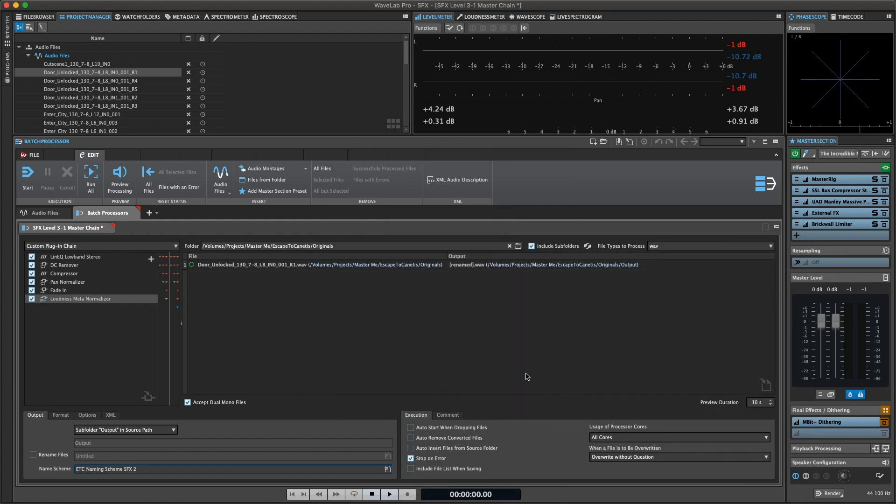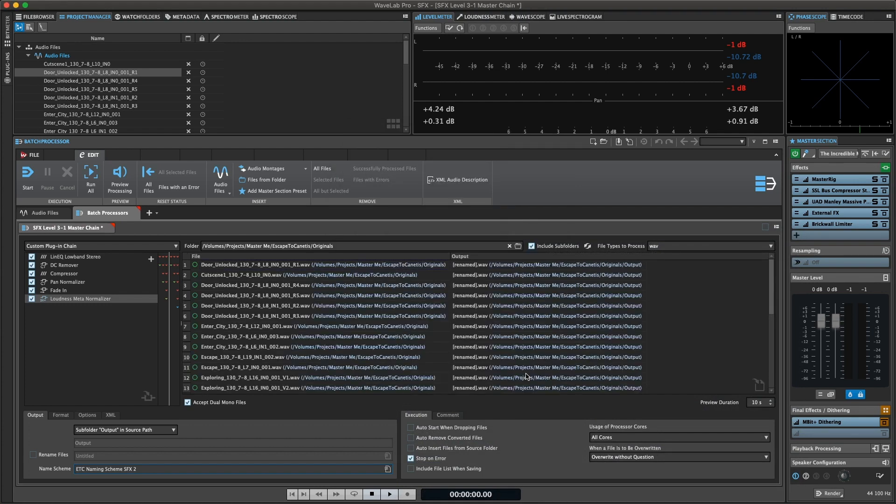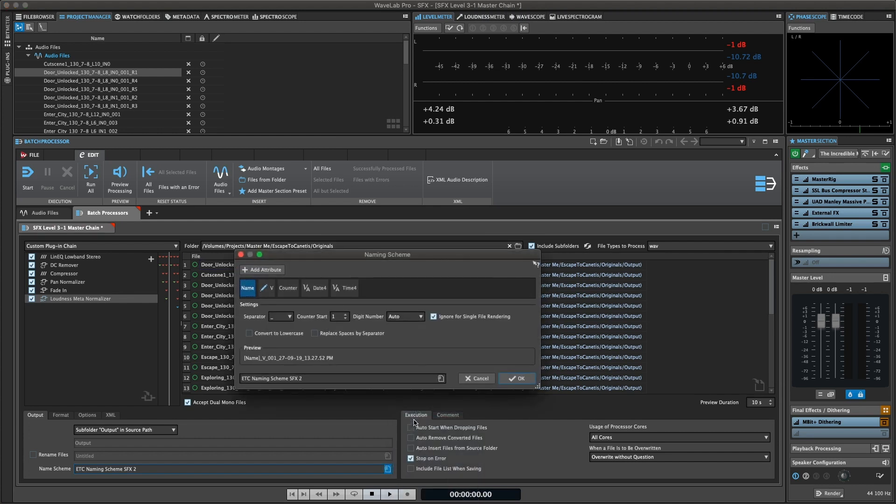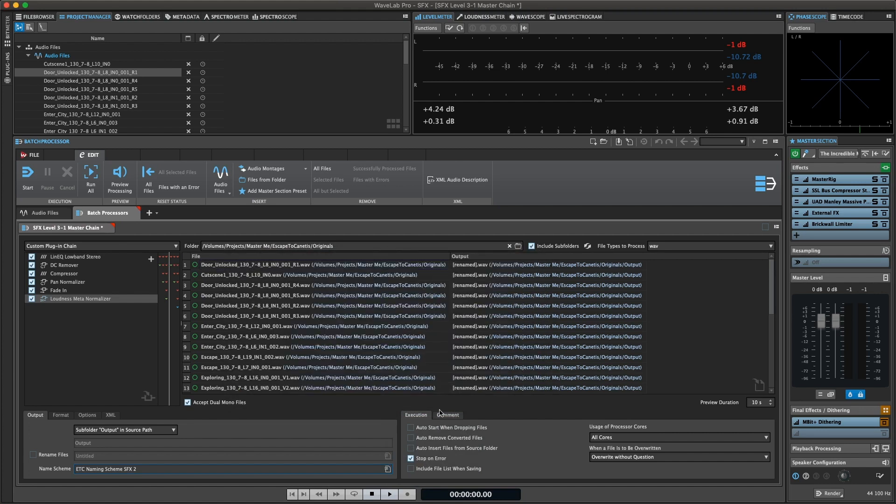You can then save the processed files in a different file format, rename files, and run an external application when the batch is finished. Press start in the toolbar to start the processing.